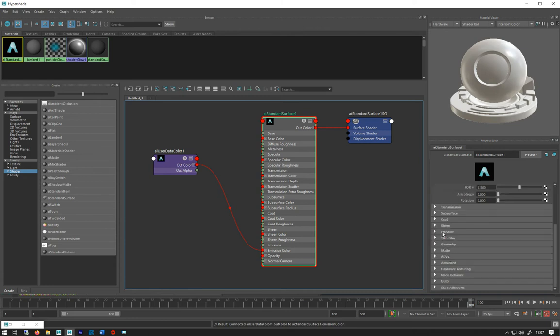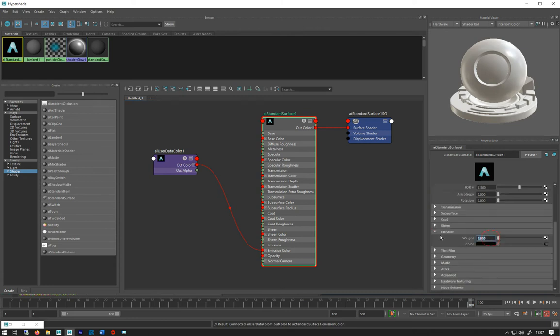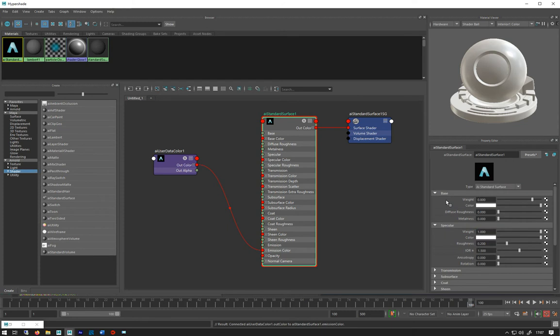I'm just going to put this into the emission color so I don't need any lights. Then I'm just going to turn my emission up to one and get rid of the specular—don't need any specular.